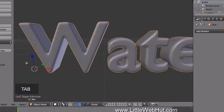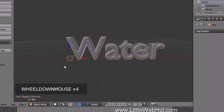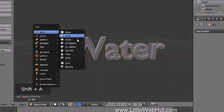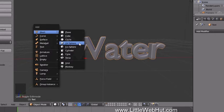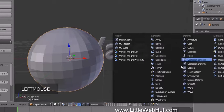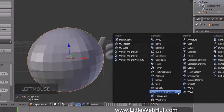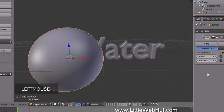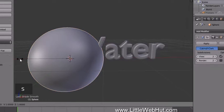Now press Tab to return to Object Mode. Let's set up the ball that will move through the text. Press Shift+A, select Mesh, then UV Sphere. To add more geometry and smooth it out, click Add Modifier and select Subdivision Surface. Set both the View and Render subdivision values to 2, then click the Smooth button.